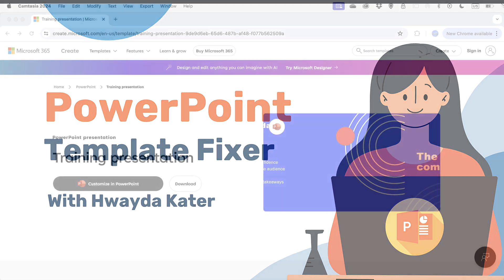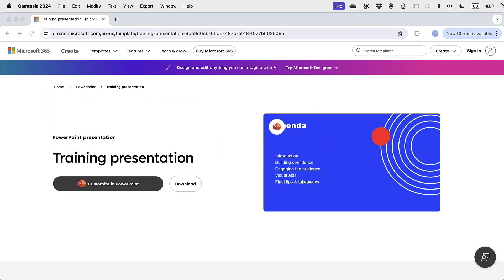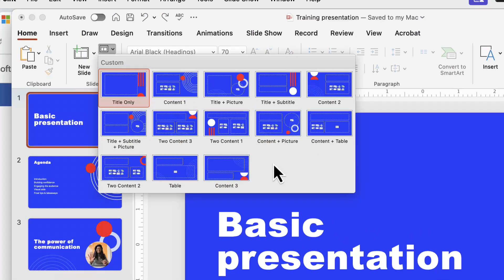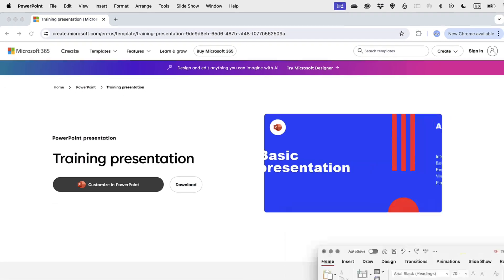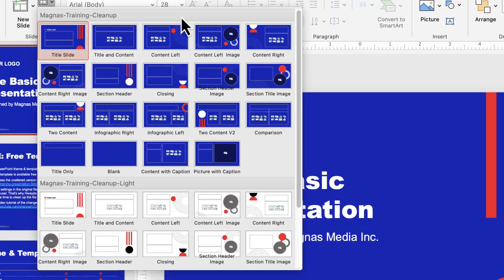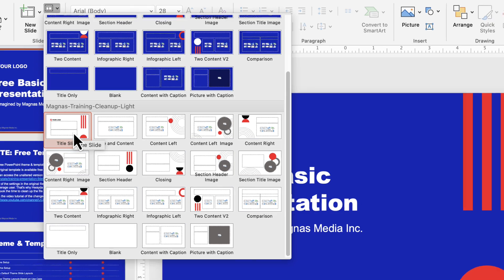You can follow along by downloading all the templates from the links below. In this video I'm going to show you how to customize this free PowerPoint template from Microsoft and how to adjust it to fit your brand. First I'll show you why this current theme is problematic because it was not set up properly, and then I'll walk you through the changes to make this file more usable by adding the essential slides and layouts that PowerPoint needs to function properly.